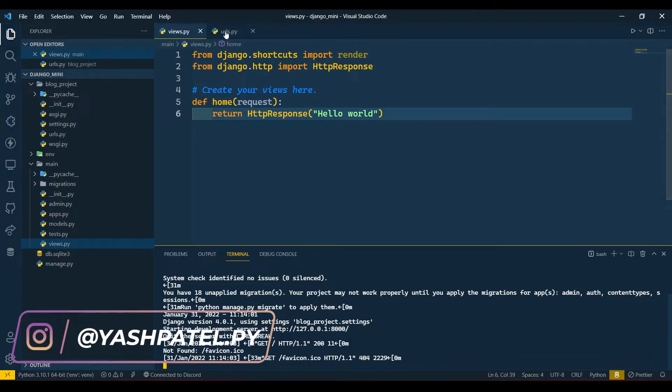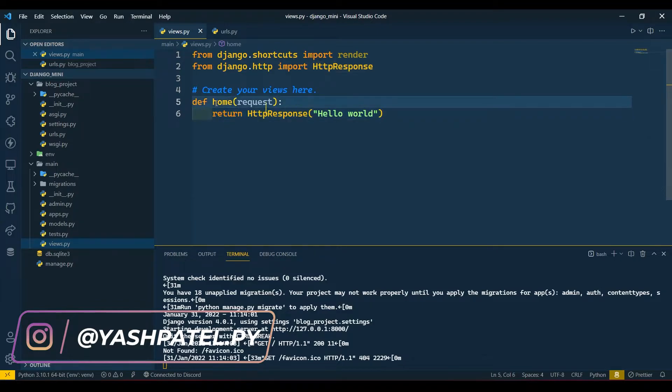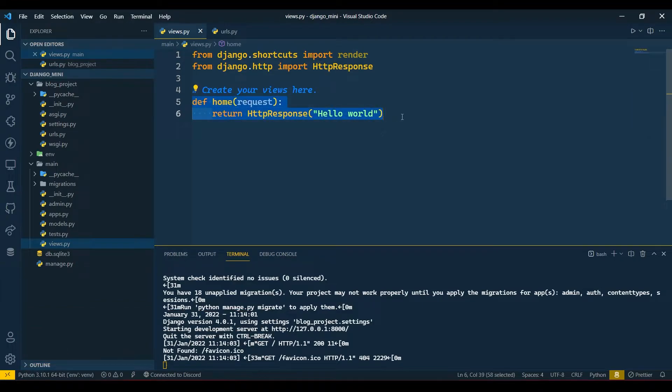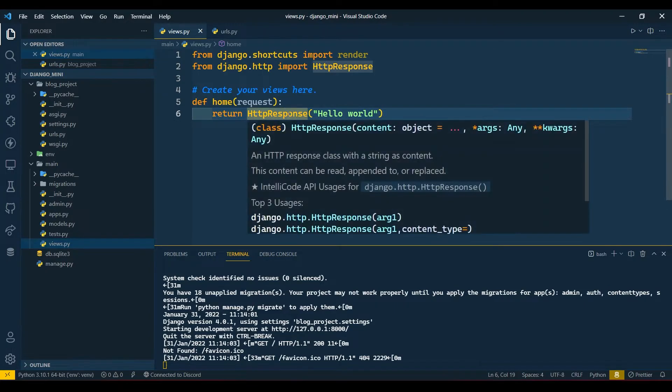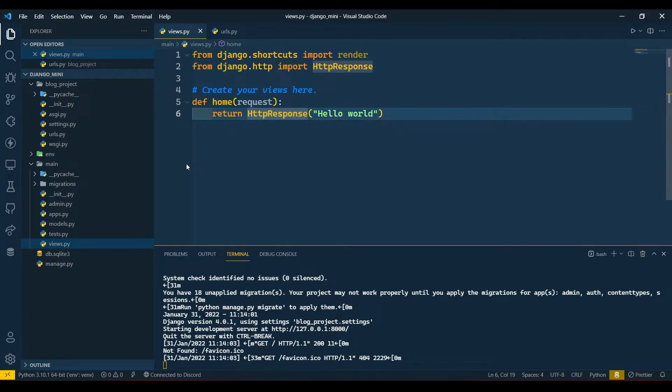As you can see we have got 'Hello World' view. Now HttpResponse basically returns the text which you write in the parameter without connecting HTML templates.